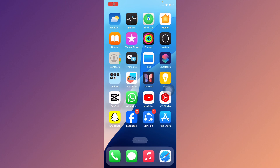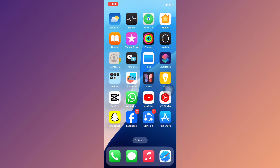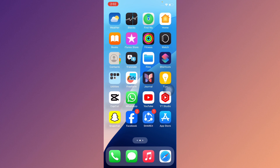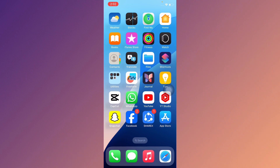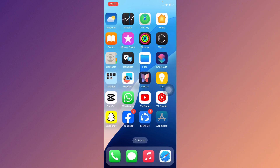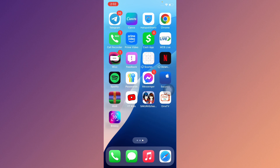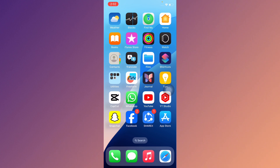Welcome back to my YouTube channel. In this video, I'll help you fix the Facebook app not opening on iPhone in iOS 18. If you're using an iPhone, iPad, or other iOS device and when you try to open your Facebook app you're facing issues like the app not opening, keeps crashing, or not working properly, I'll show you how to fix this problem.